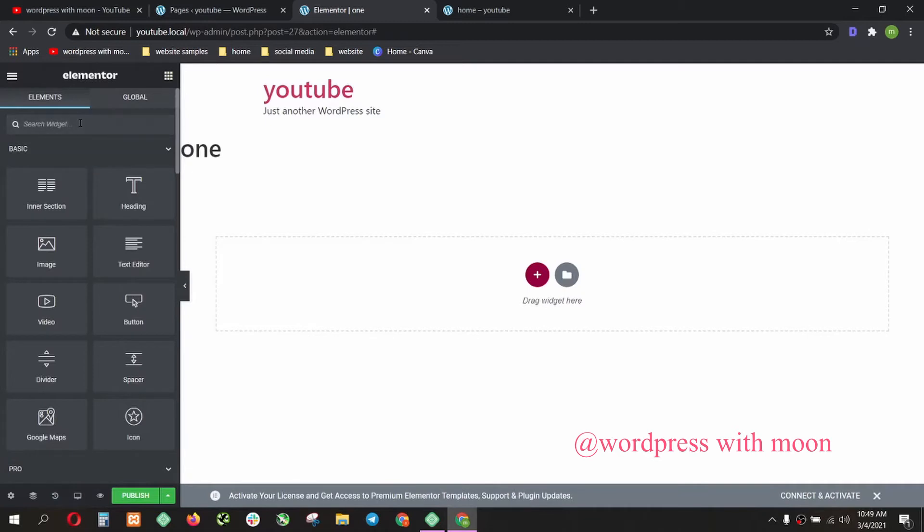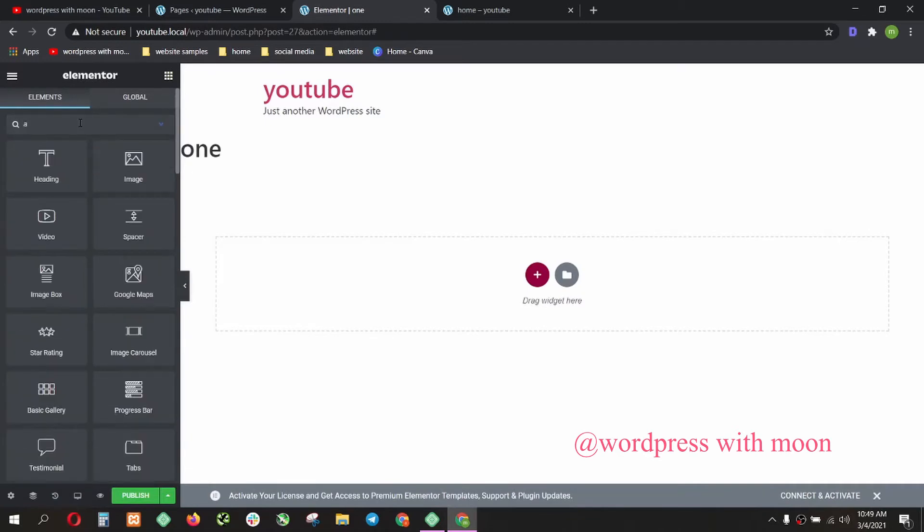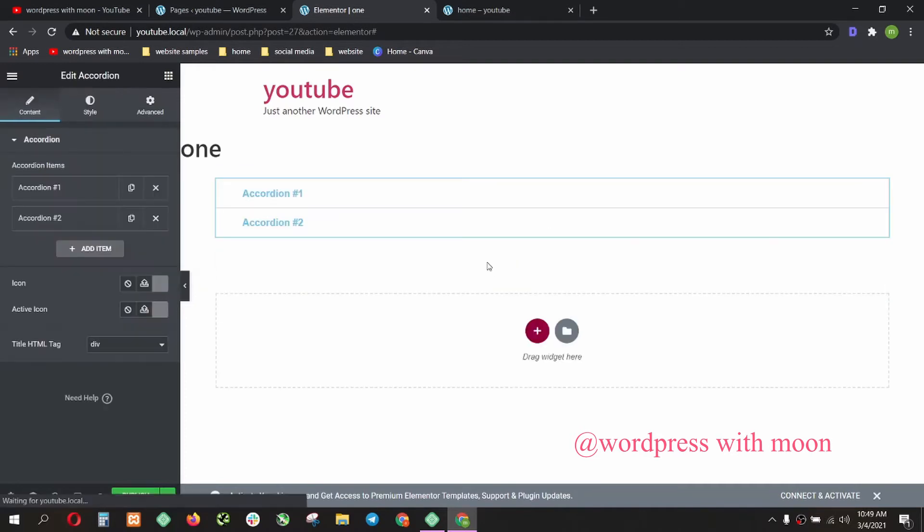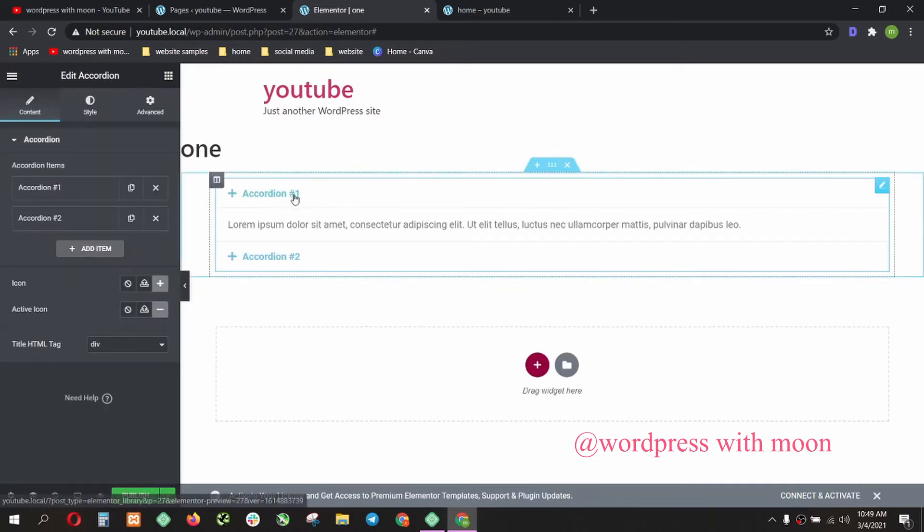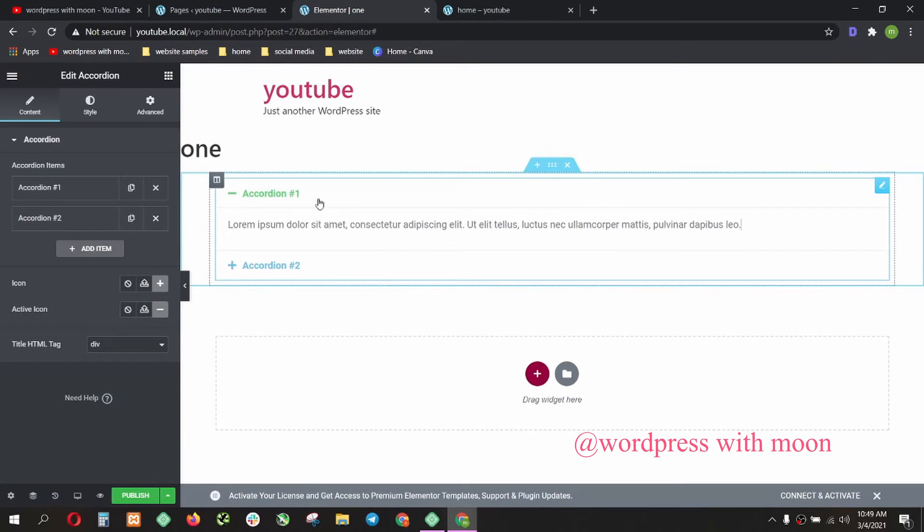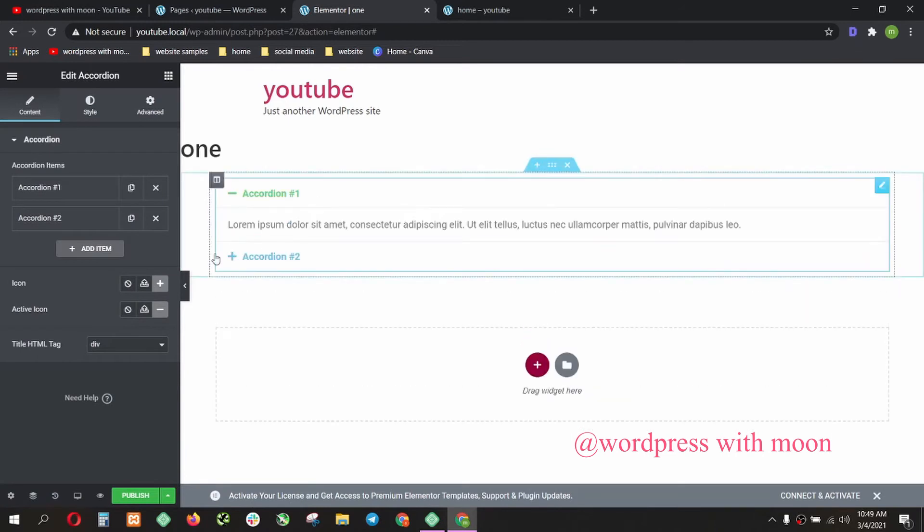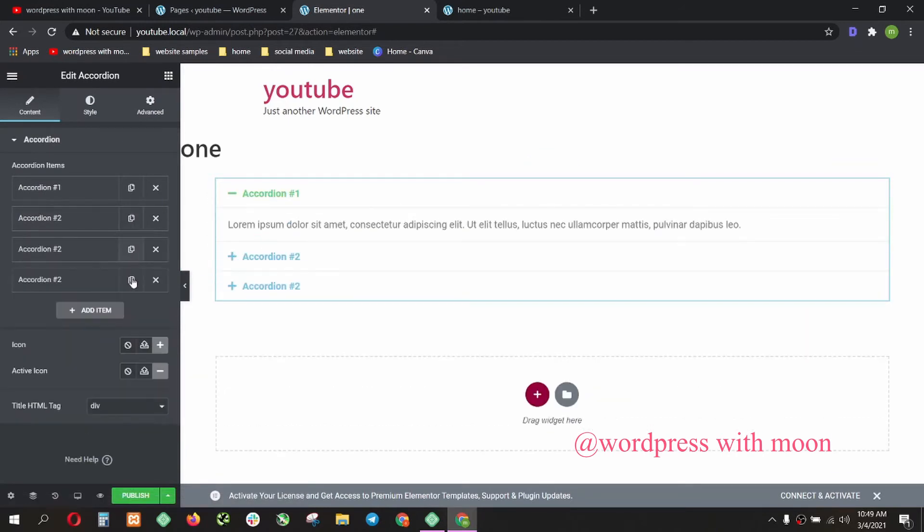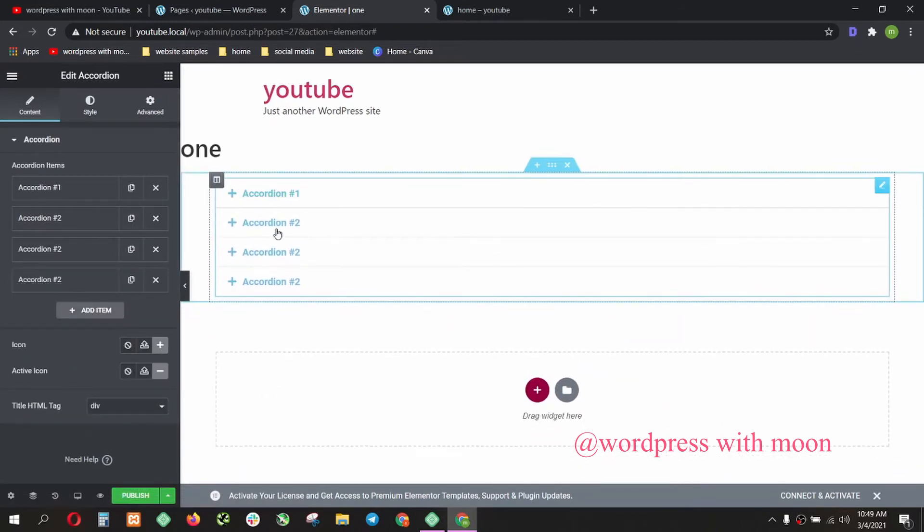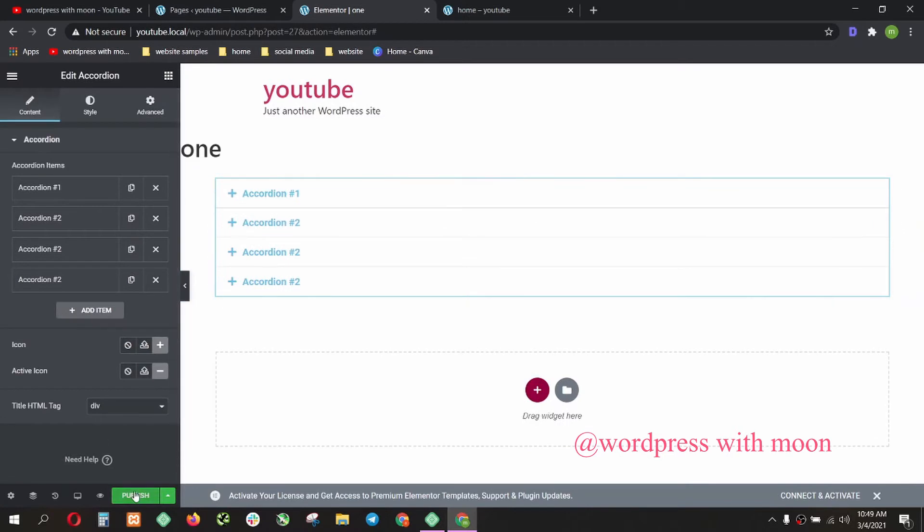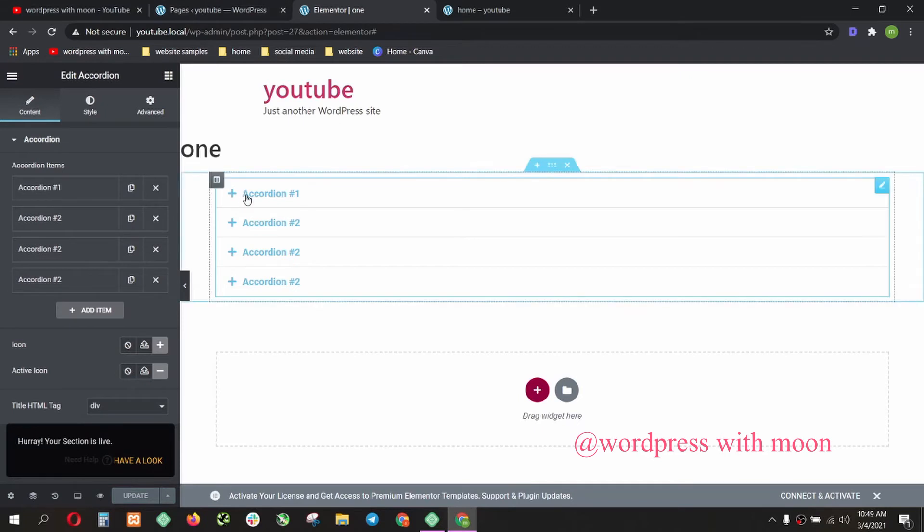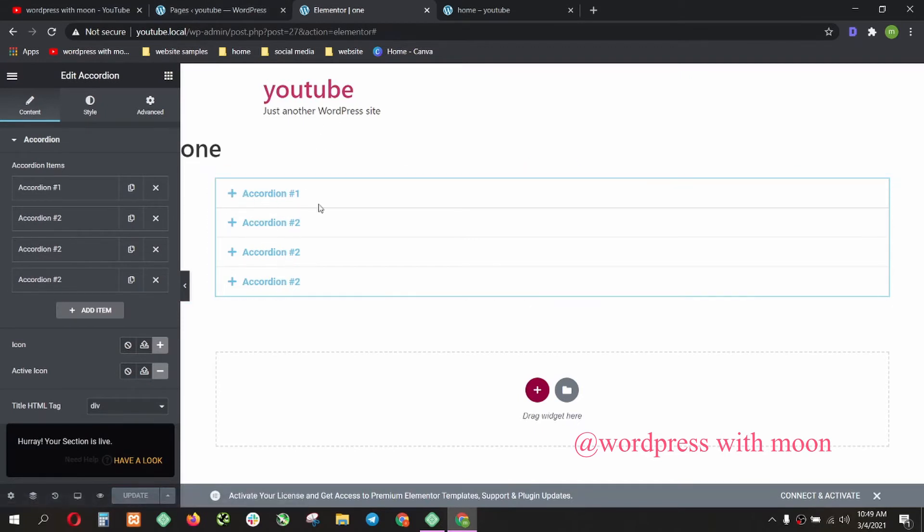Search accordion. Here is accordion. Just drag. This is accordion. Let's create three or four accordions and publish. Publish. Now you have this accordion.